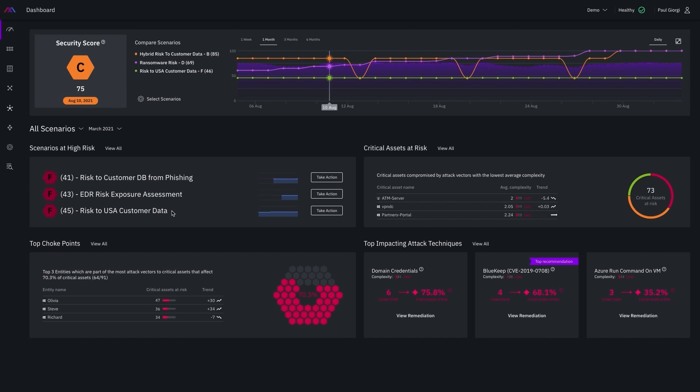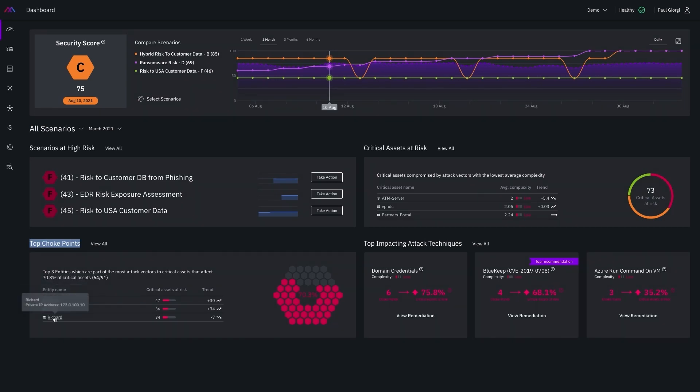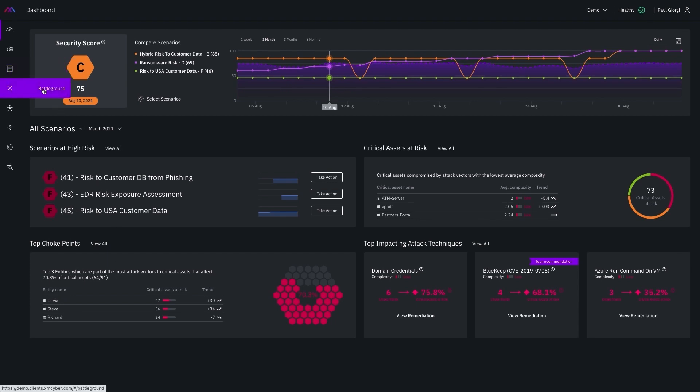The other very powerful insight are these choke points, bringing attention to the most common entities within your environment putting your critical assets at risk, allowing you to focus remediation efforts on those first, which will have a highly observable impact to the security posture within the environment.